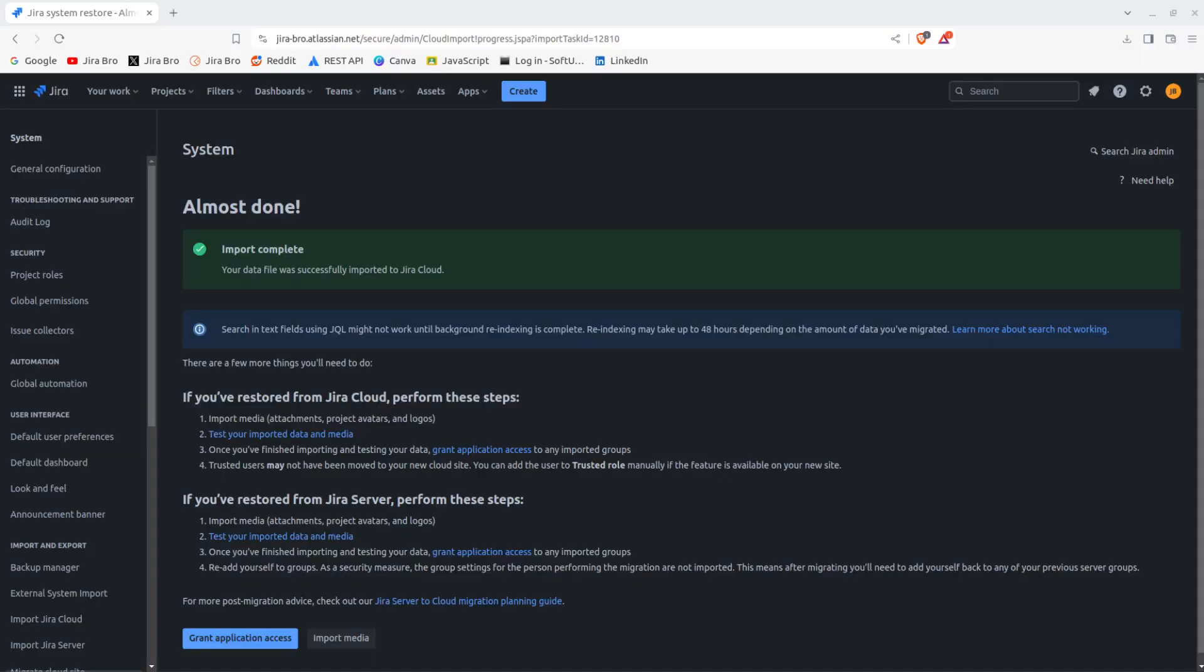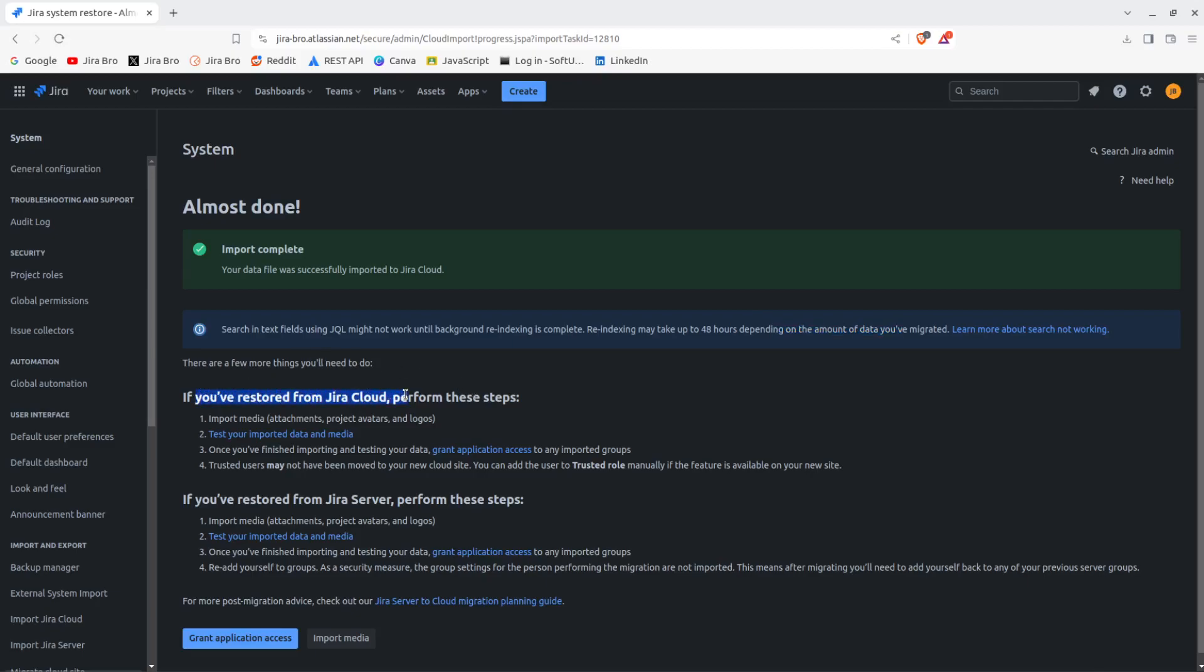Alright, welcome back guys. The import has been finished and says 'your data file was successfully imported to JIRA cloud. Searching text fields using JQL might not work until background re-indexing is completed.' To re-index, it may actually take up to 48 hours depending on the amount of data you have migrated.